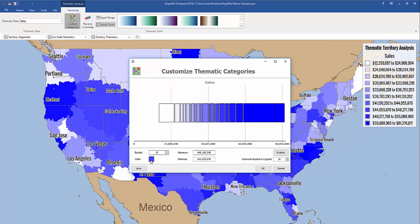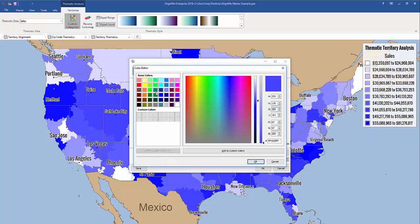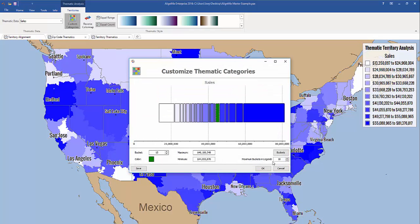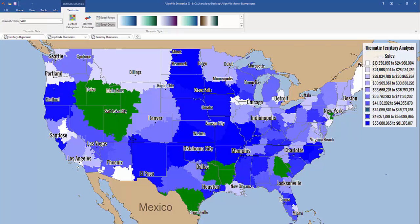Click select, and you can change and adjust the colors. You can also adjust the number of buckets and the buckets in the legend. Click OK, and you'll see that those changes have been reflected.